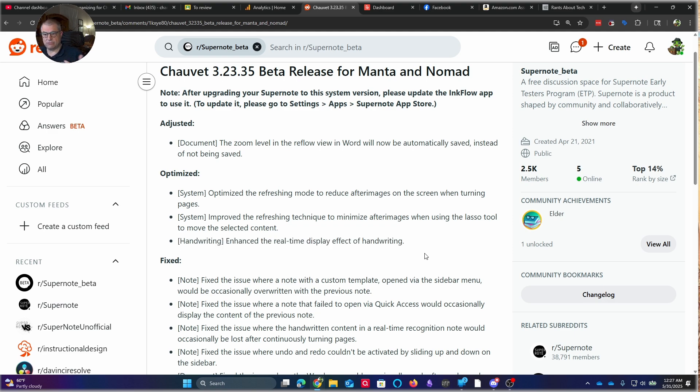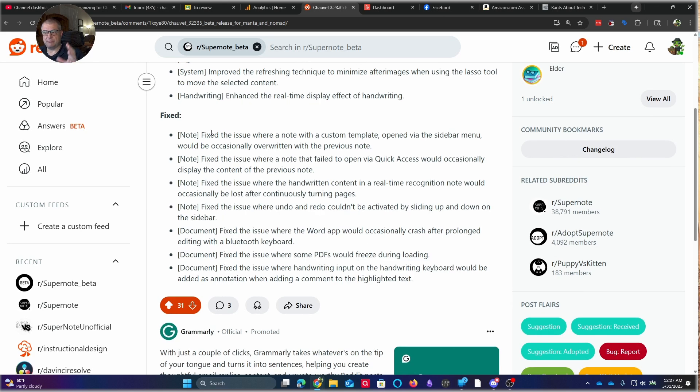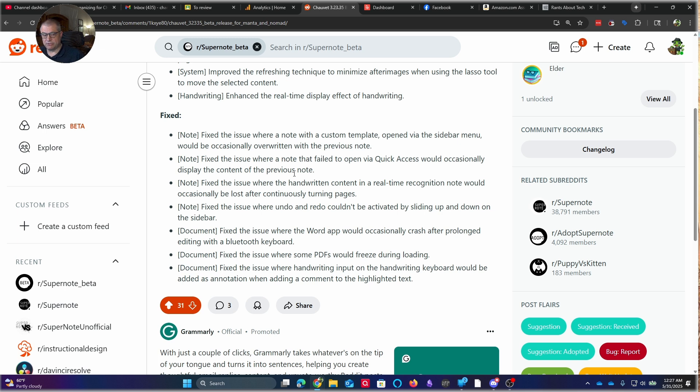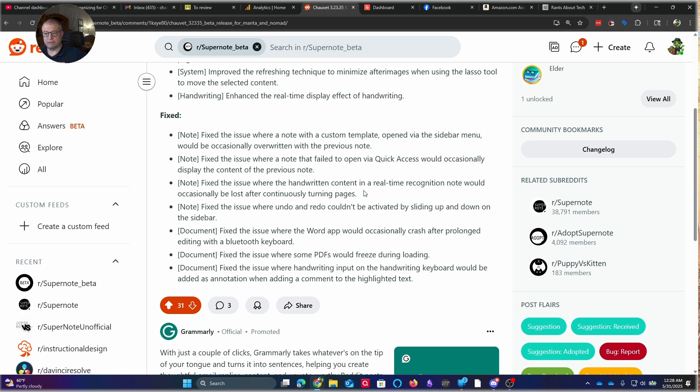Then you'll see a bunch of fixes. And this is where I didn't encounter all of these. As a matter of fact, I don't think there are any of these that I encountered. But again, the fact that they listen to the community, the fact they take the feedback, and then they find out where the issues are and push out these fixes. Some of these, quite frankly, I didn't use as much. Fixed where custom templates opened via the sidebar menu would occasionally overwrite with the previous note. Fixed where the note failed to open via the quick access menu, occasionally display the content of a previous note.